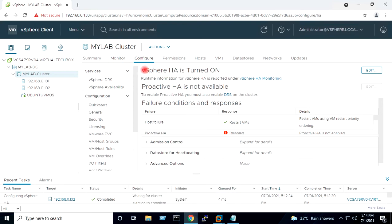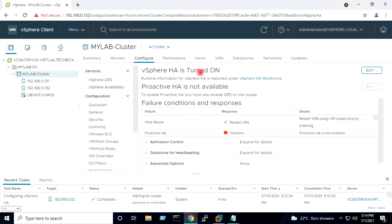If I select the cluster on the left side, it is showing vSphere HA is turned on. In the case of a host failure, it will restart VMs using VM restart priority ordering.